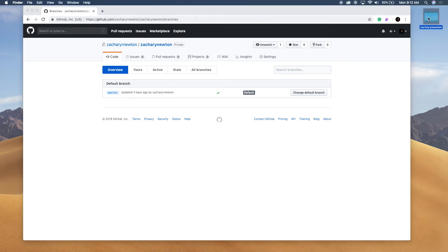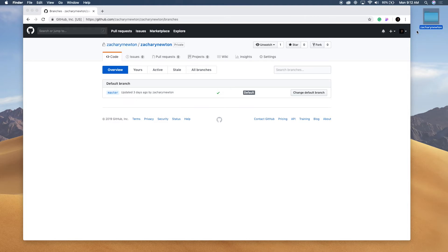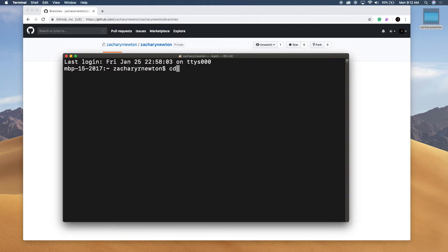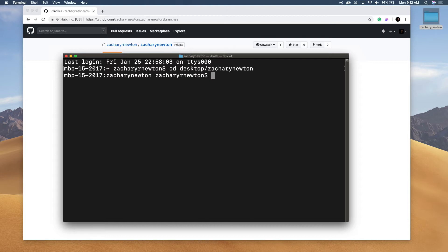So I've got this pulled down onto my desktop and what we're going to do is we're going to CD into this and we're going to create a new branch and then we're going to push that branch to GitHub. So let's open up the terminal real quick and let's CD into that folder. I'm going to go to desktop and then into that folder.